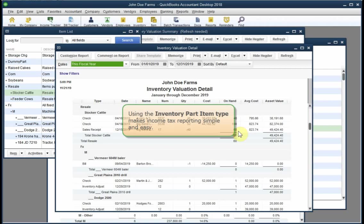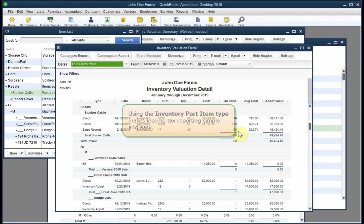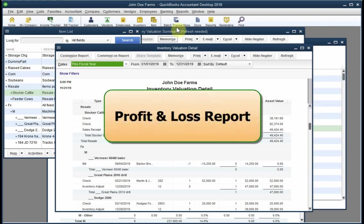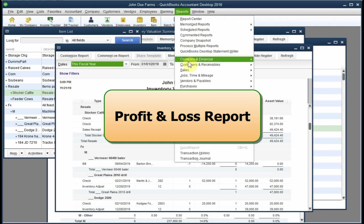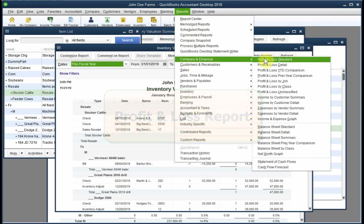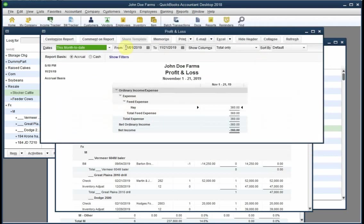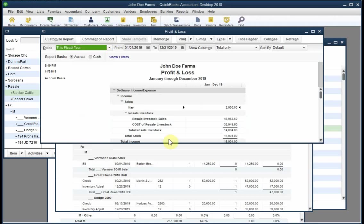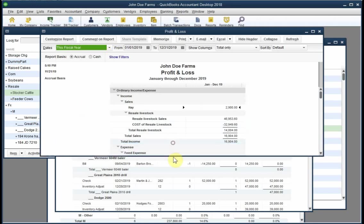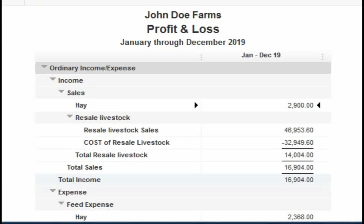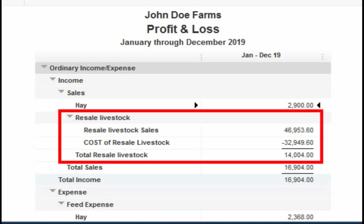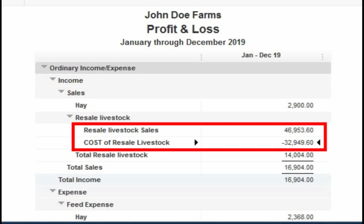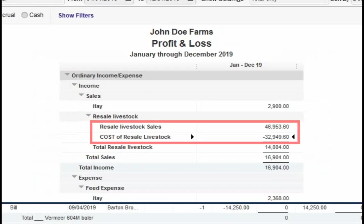The biggest benefit from using the inventory part item type comes at tax time. All you need to do to have a total for the year's resale item sales and associated purchase cost is print a profit and loss report or by using QuickBooks' income tax report. This report looks a bit strange because it doesn't have the usual range of different kinds of income and expenses in it, but it does show the sales and purchase cost of the resale livestock that were sold during the year. You can use this information directly for tax preparation without spending any more time than it takes just to open the report.